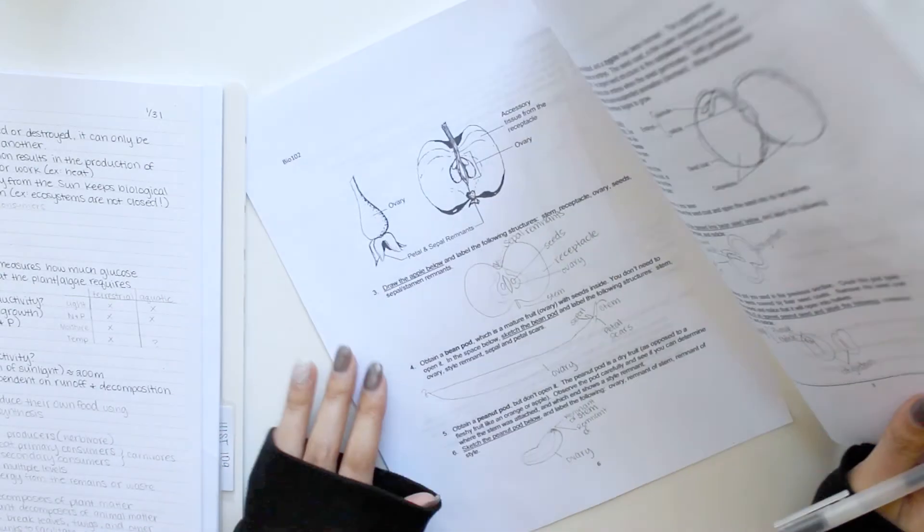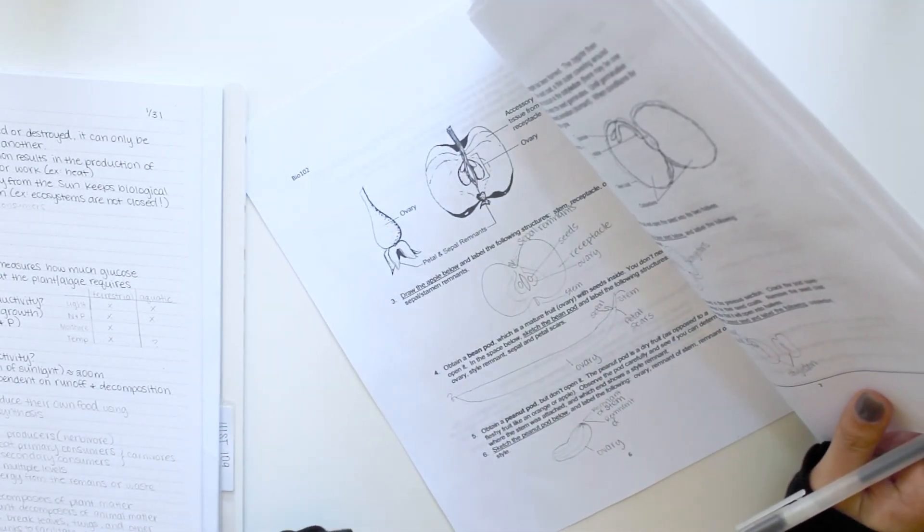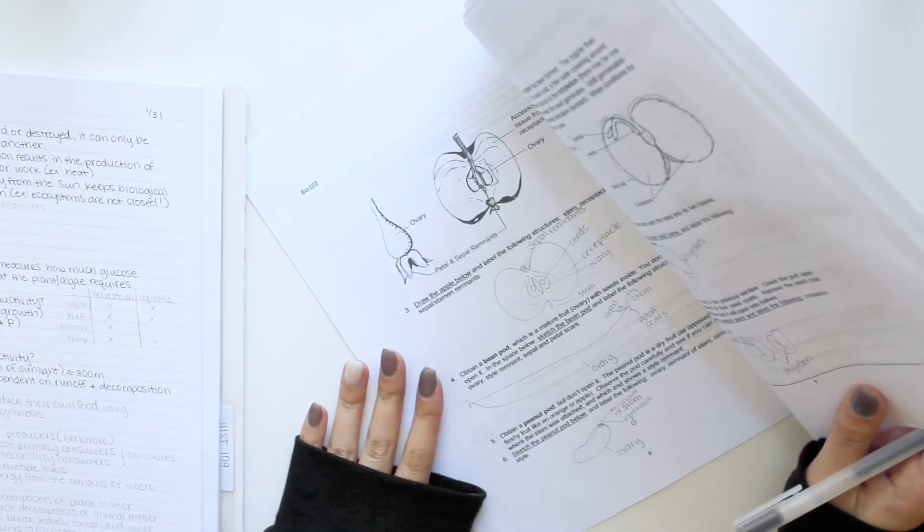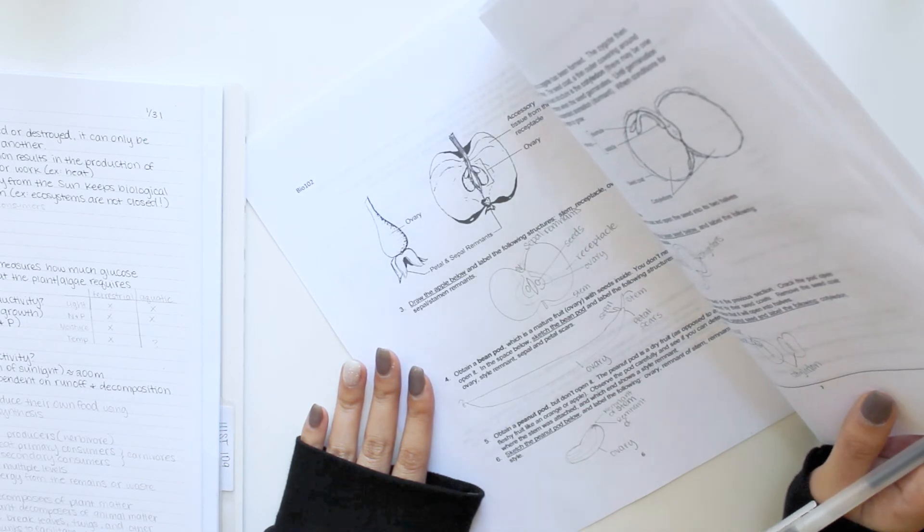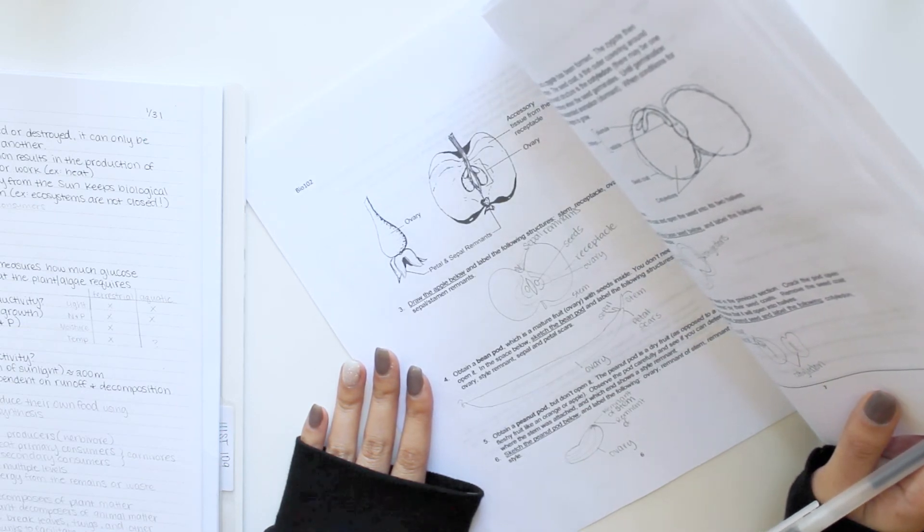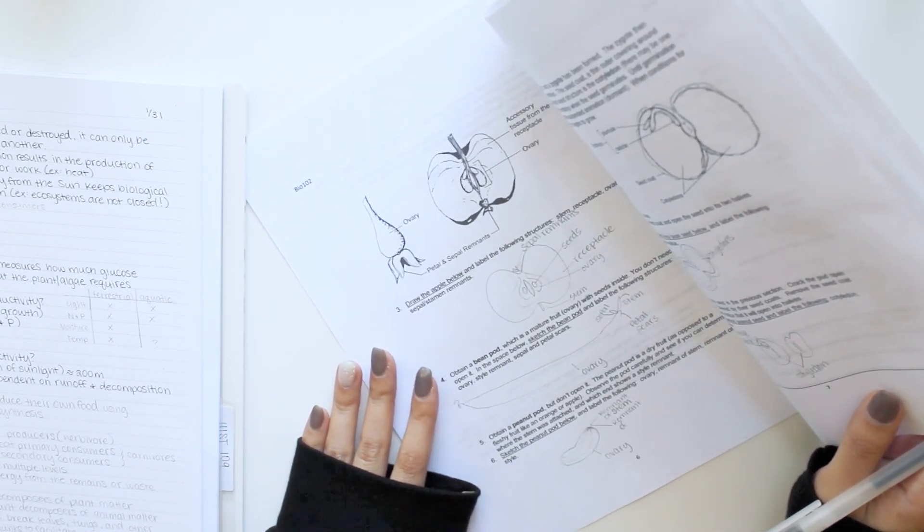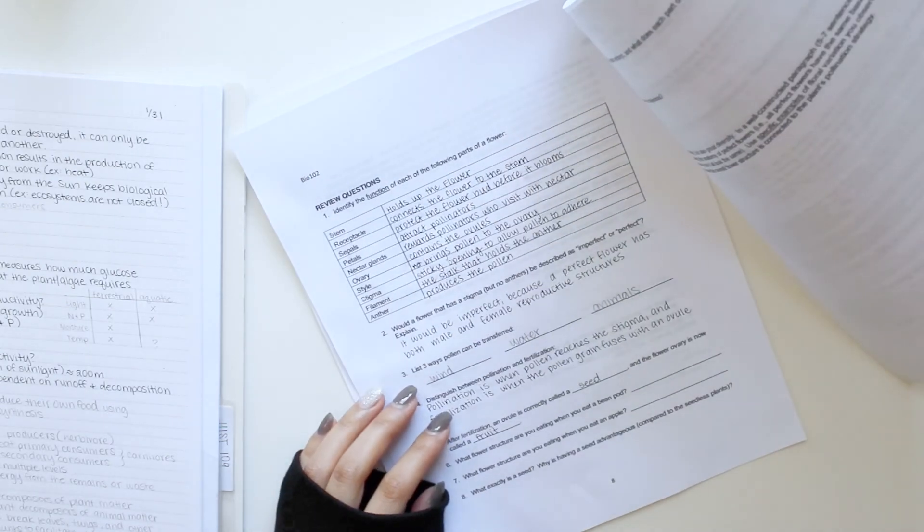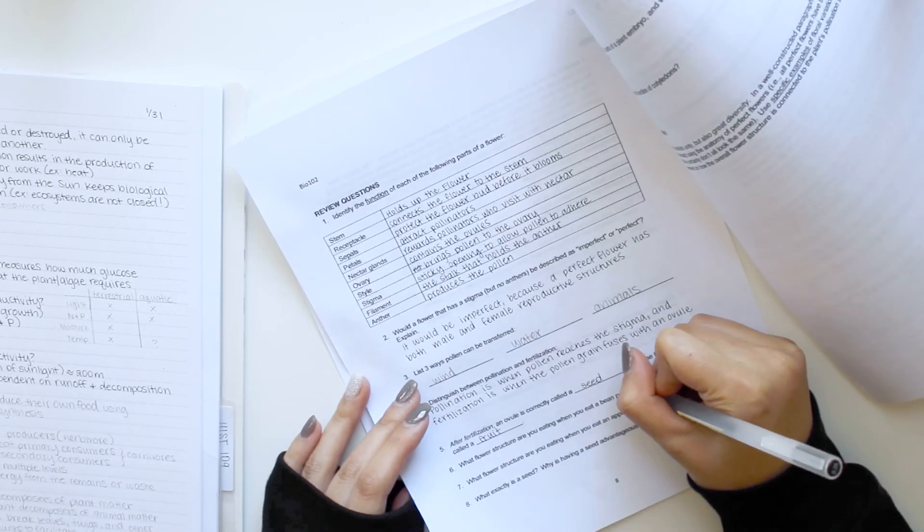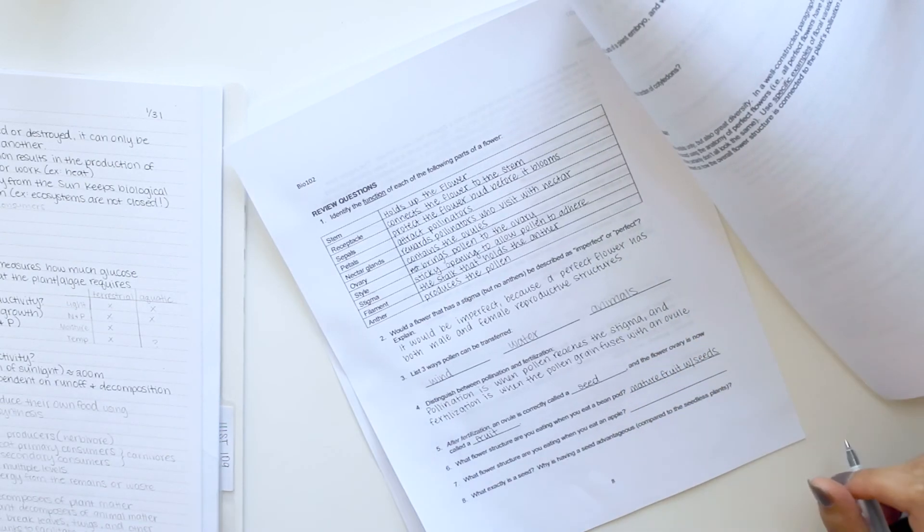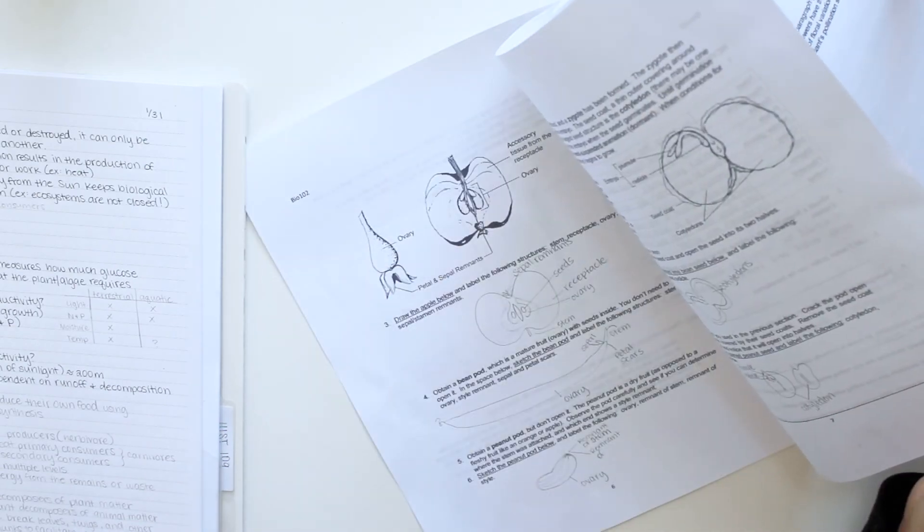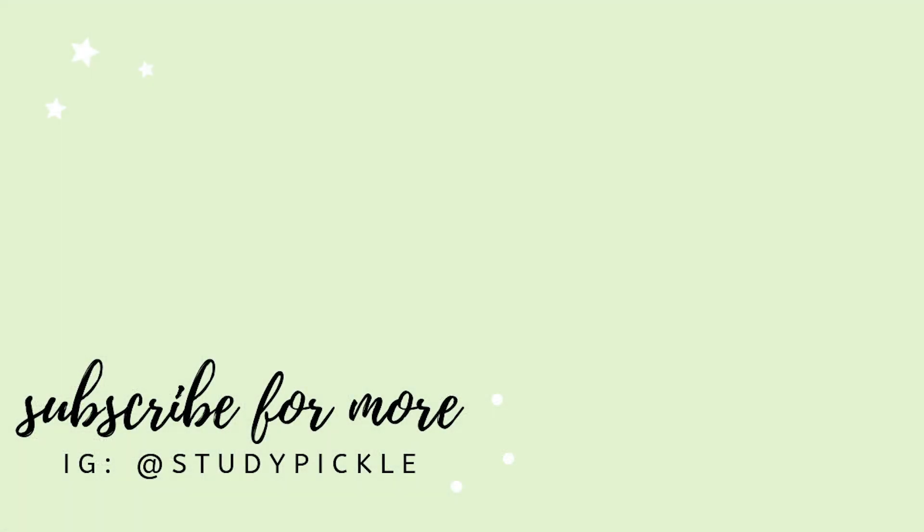And if you're new to my channel I make new videos every week about study tips and college lifestyle. I also have a tumblr and instagram link below where I also post study tips and really pretty pictures of my notes. Thank you so much for watching and I'll see you in my next video.